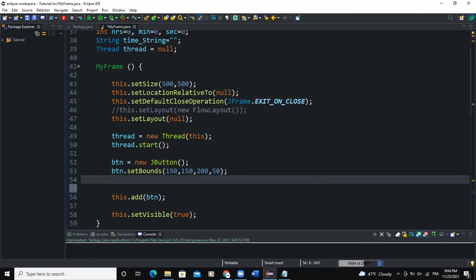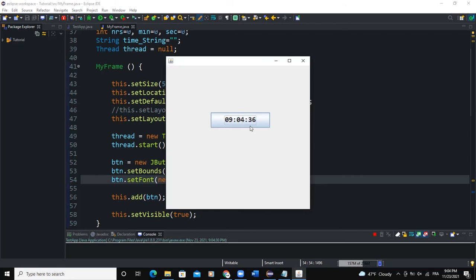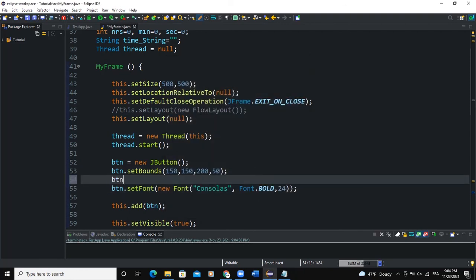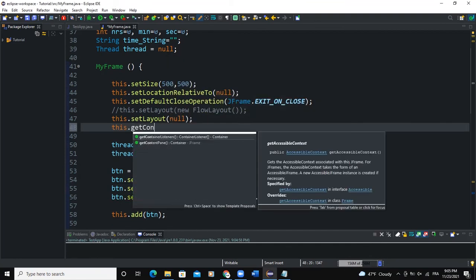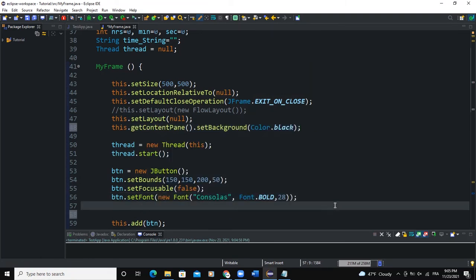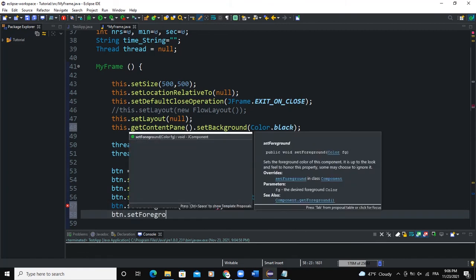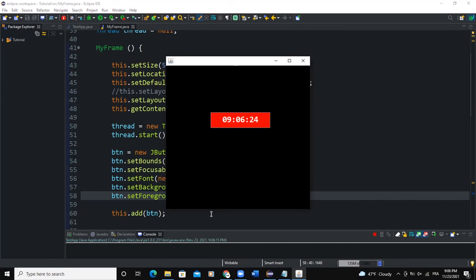One other thing I can do is set the font for the button: new Font, last font bold 24. When I run, there you can see the hour shown. I can also say btn.setFocusable(false). I'll increase the size a bit. I can also say this.getContentPane().setBackground(Color.BLACK), btn.setBackground(Color.RED), and btn.setForeground(Color.WHITE). So if I run, there you can see the digital watch has been created.